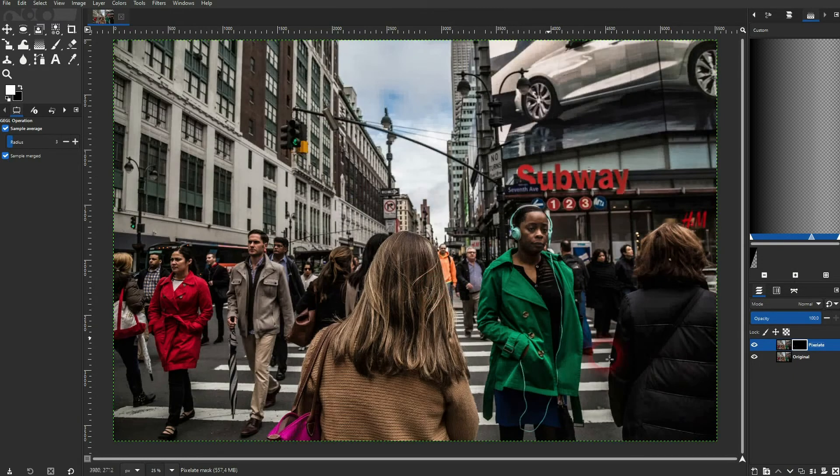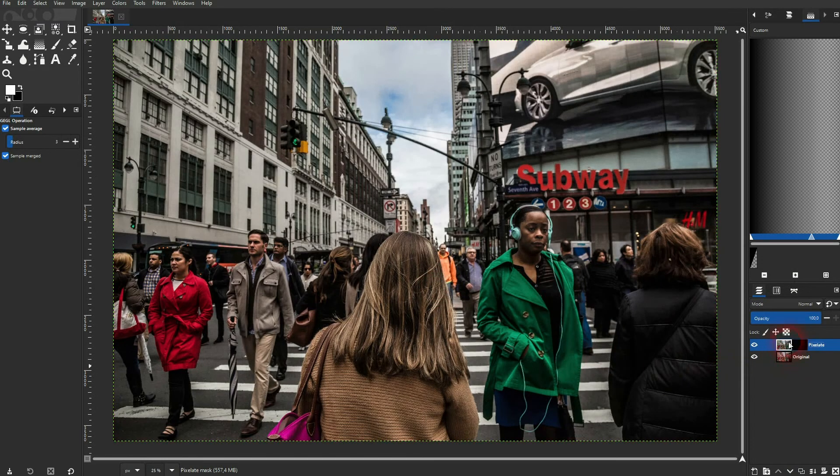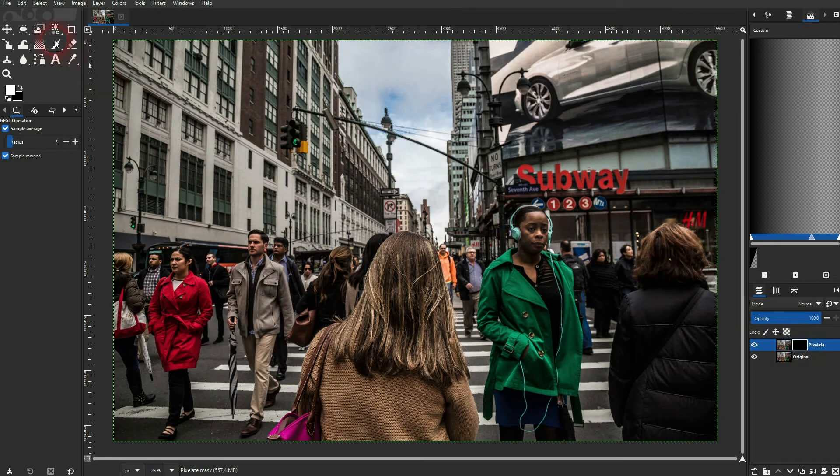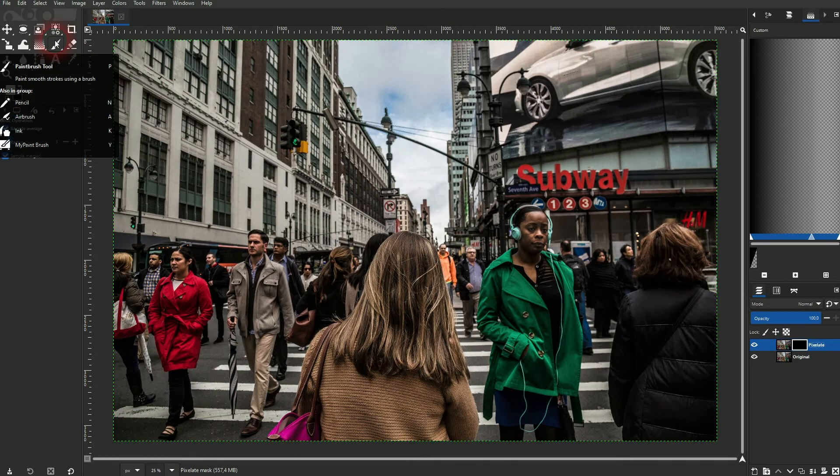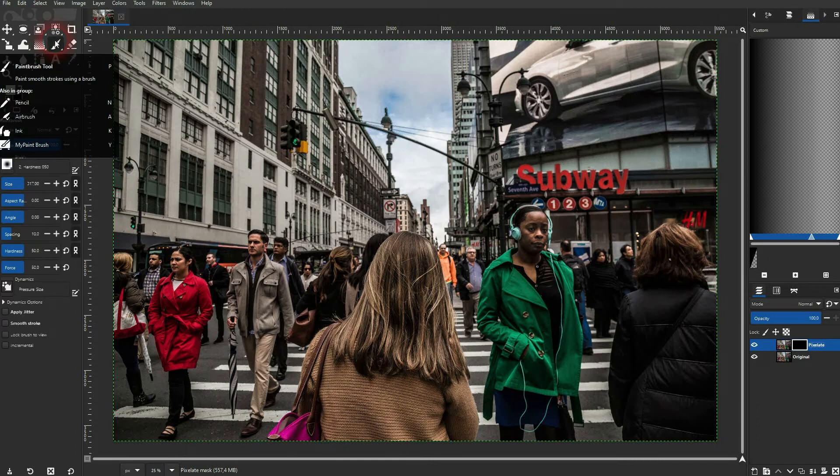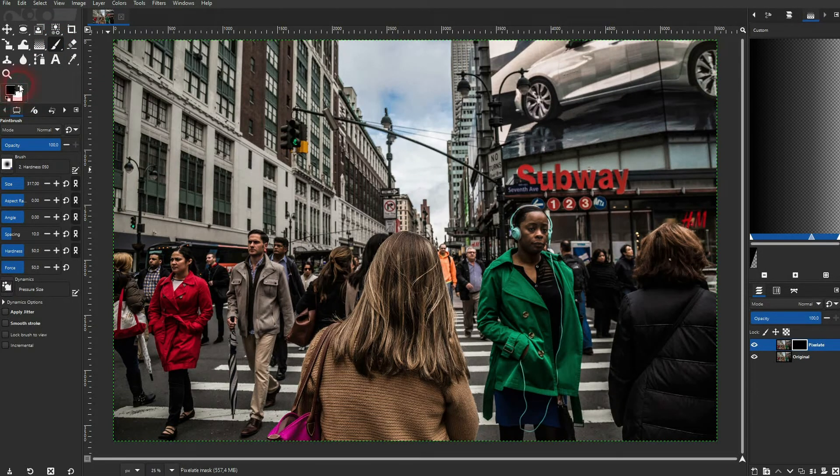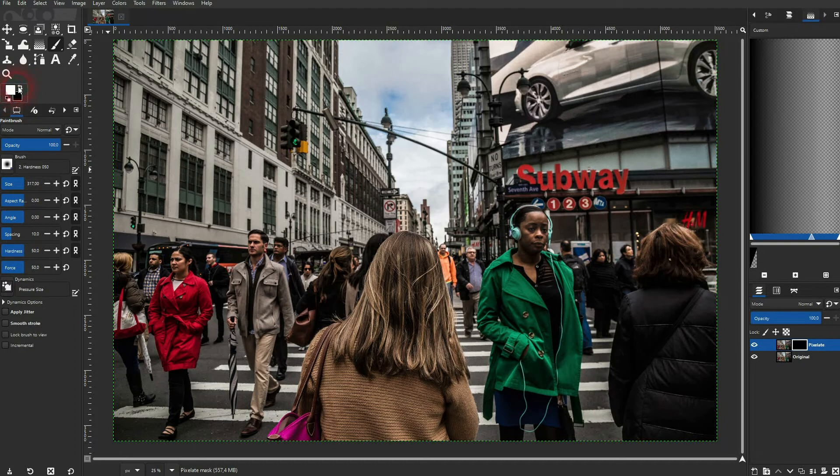Make sure that you are on the mask, so you can switch between the layer and the mask. Don't get that confused. Click on this icon to have a black and white color swatch. Make white the foreground color and use your paintbrush. You can also press P for that.